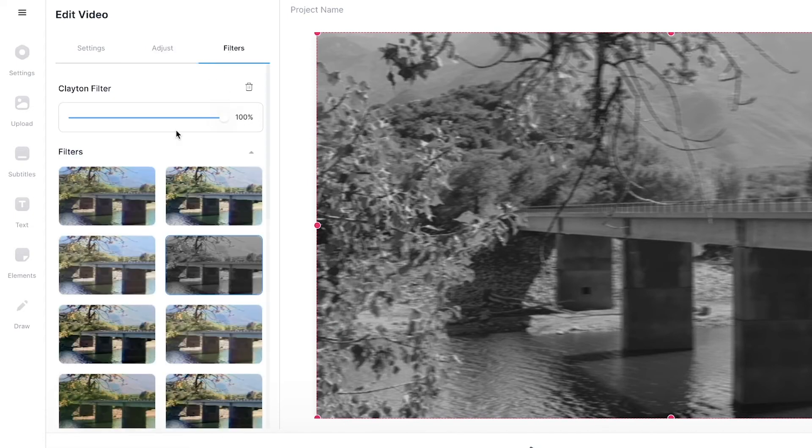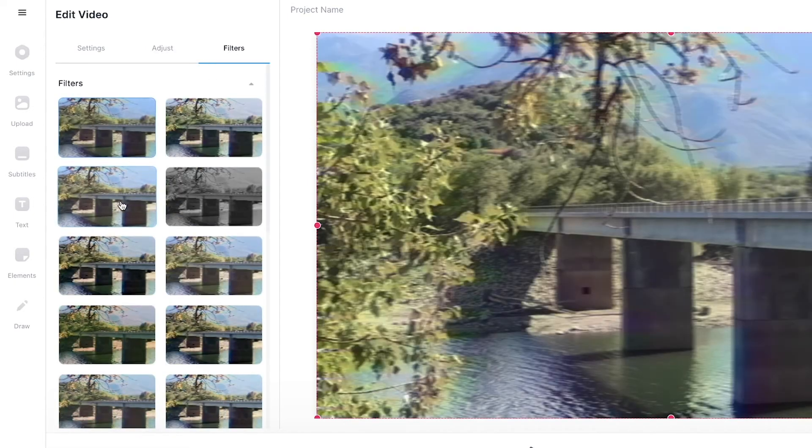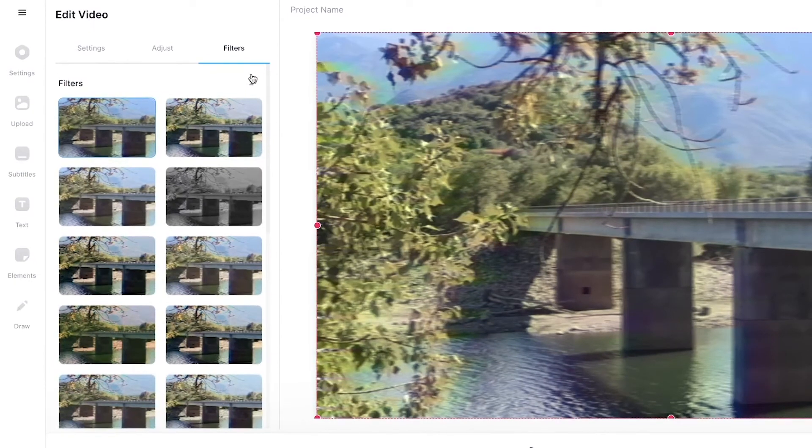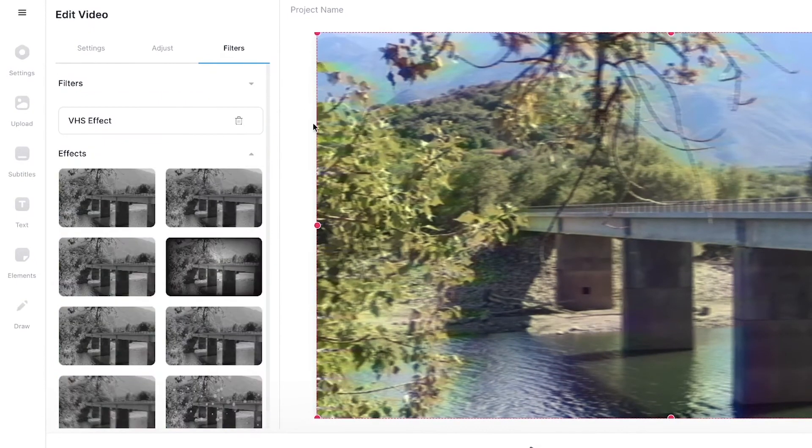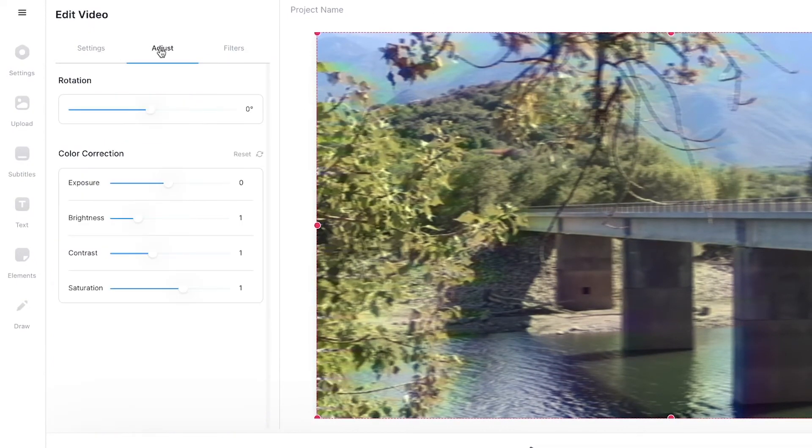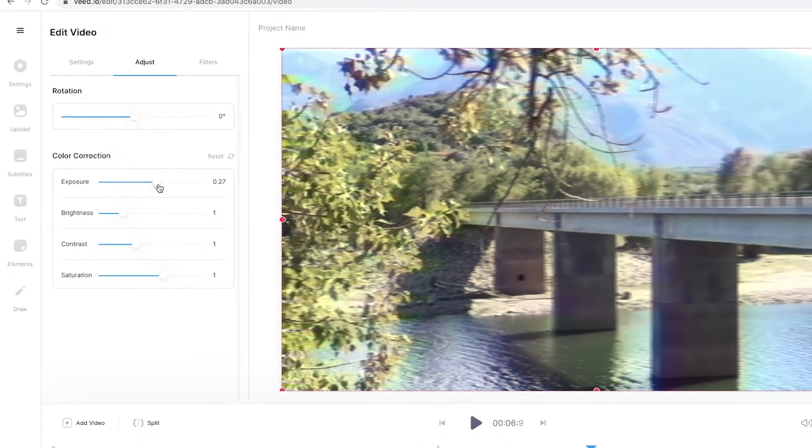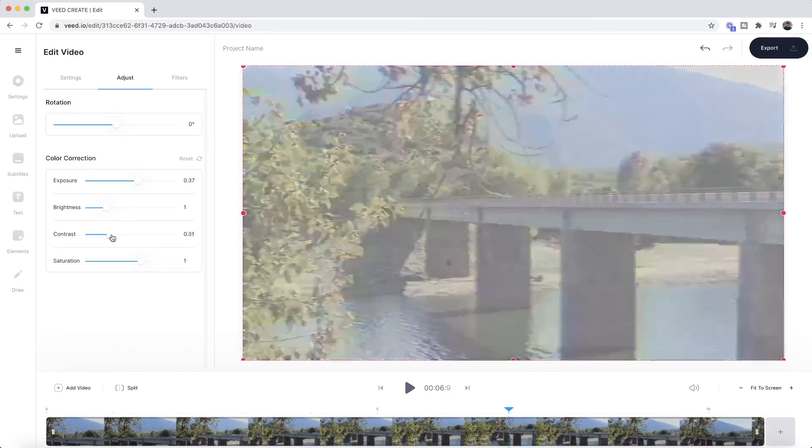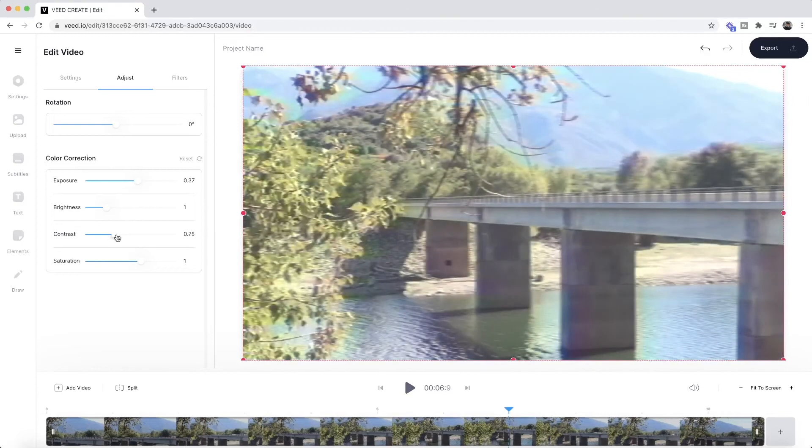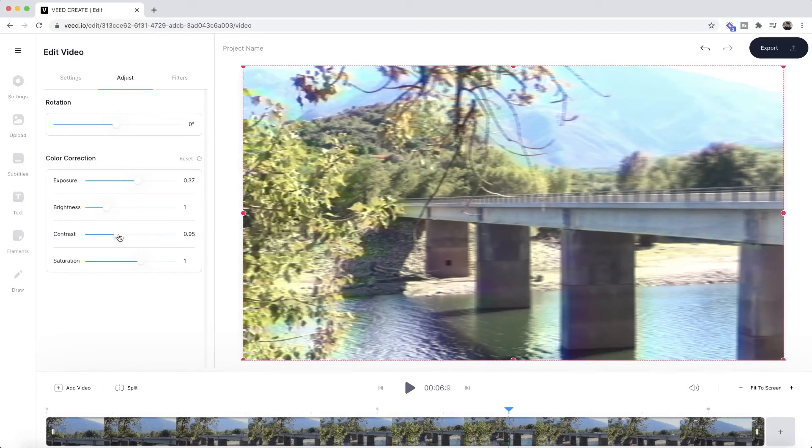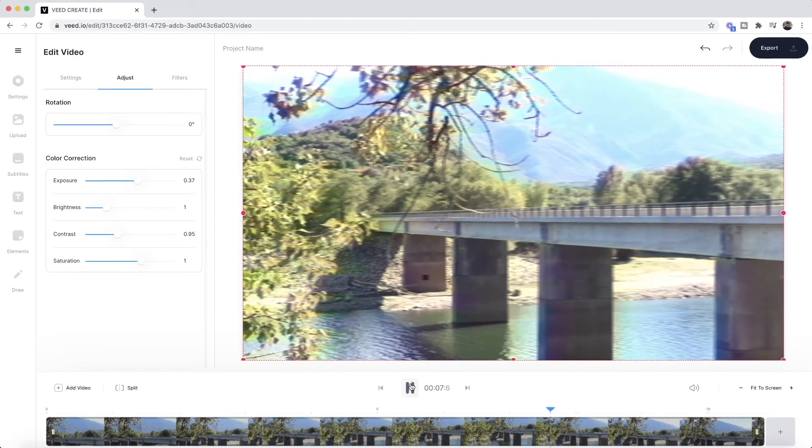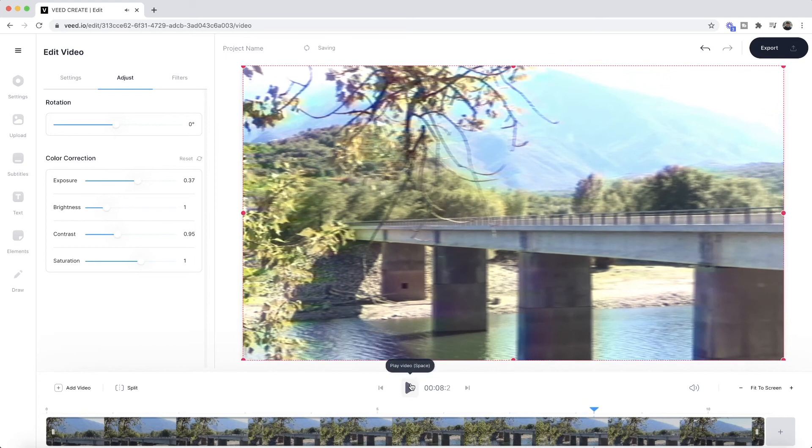So I'm quickly just going to remove the original filter. So I'm going to take this one off. So now I only have the VHS effect, and then if I go back into the adjust tab here, what I'm going to do is actually turn up the exposure a bit and then I'm just going to turn down the contrast to make it look a little bit more washed, just like this. And I think this gives it more of a vintage VHS look.